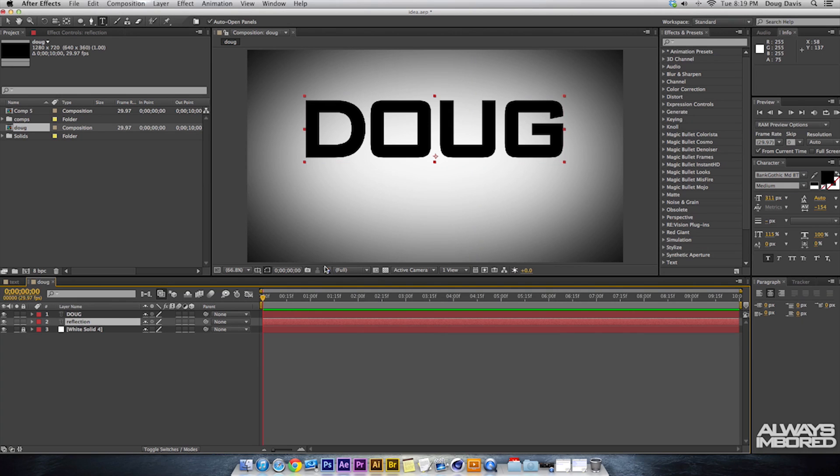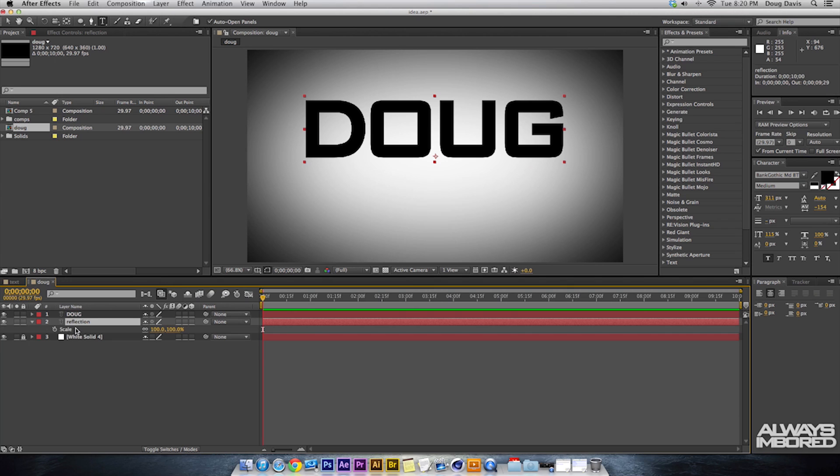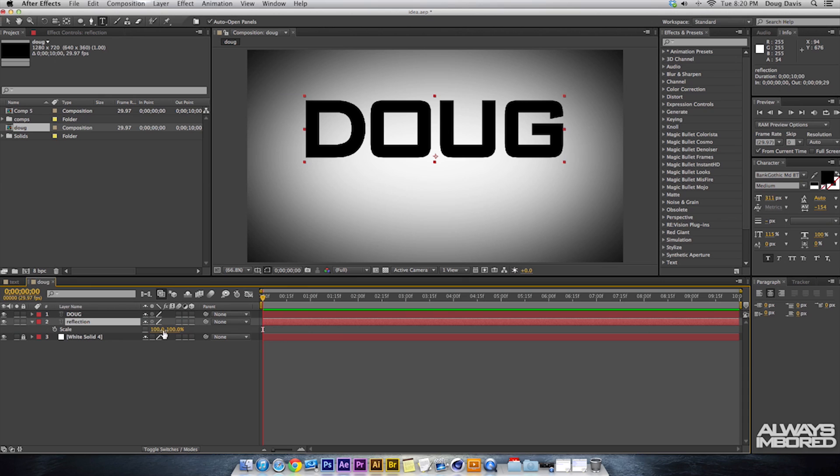From here what we need to do is make it to where you actually see the reflection. So we're gonna flip this text upside down and we're gonna be doing that by hitting S, which stands for Scale. Then you're gonna click this Constraint thing off so it doesn't mess with it. So what happens is usually when you change the first one, the second one moves as well and we don't want that. So on the second 100%, what we want to do is make that minus 100.